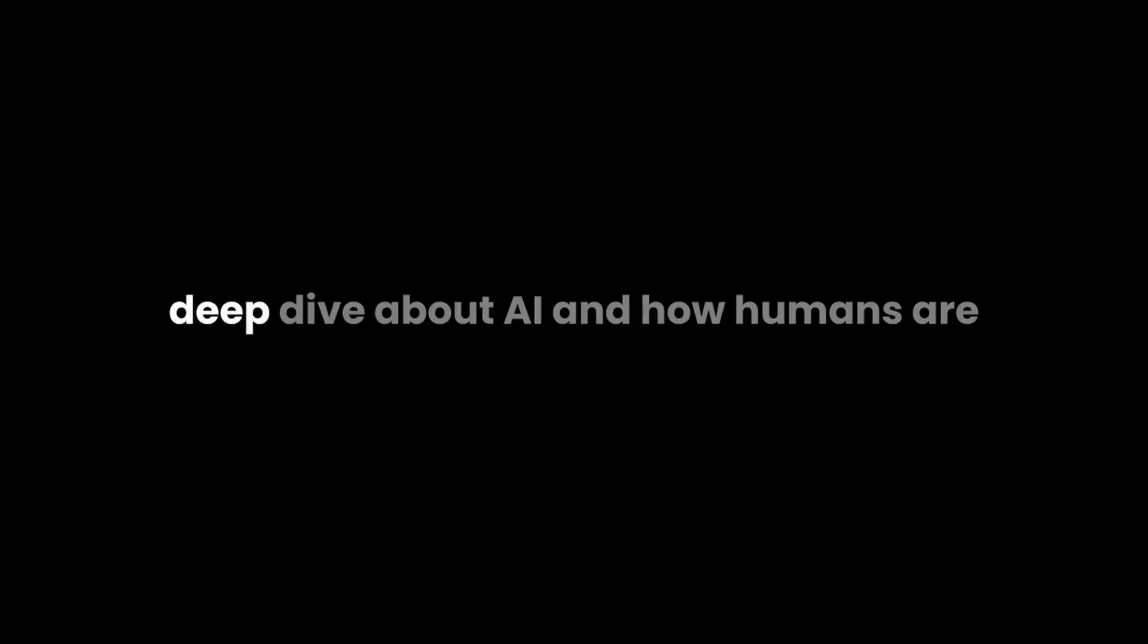You know, it's funny getting ready for this deep dive about AI and how humans are using it for all their knowledge management systems. It's really got me thinking about a lot of things. They're always going on about how they want to capture every single thought they have, and they're building these digital brains. They really are fascinated by it.